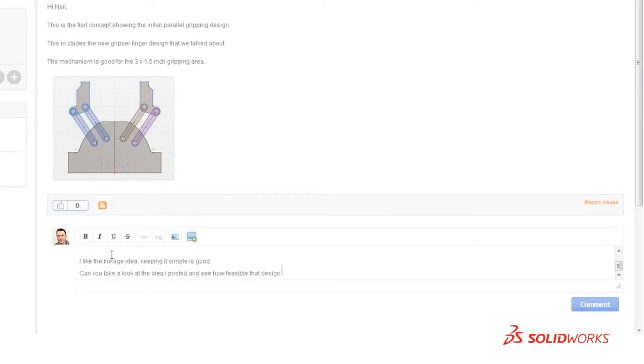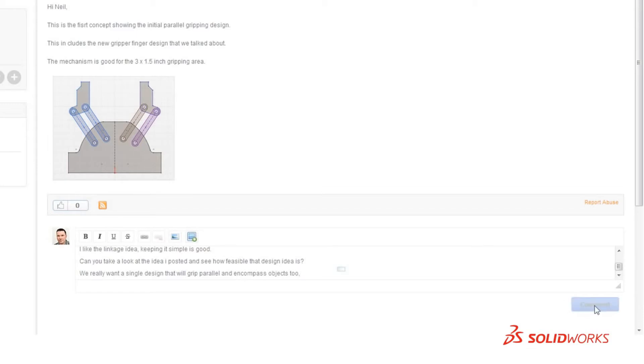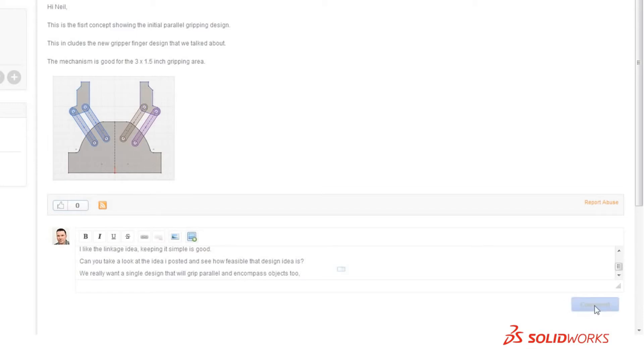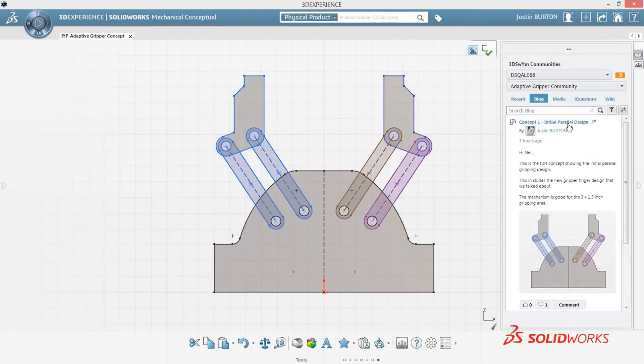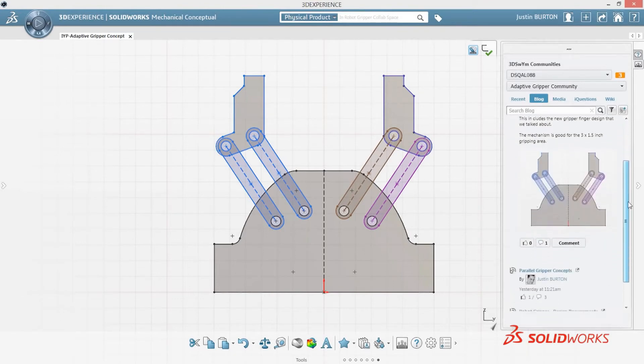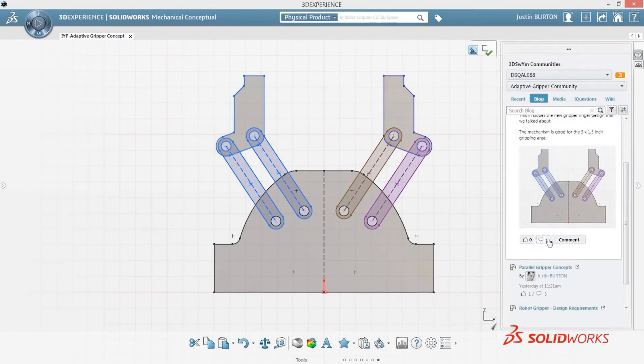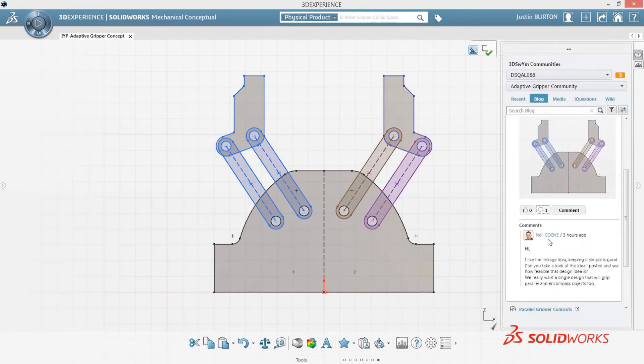This level of participation allows you to better engage with your customers and differentiate yourself from the competition. When the design review is complete, you can continue to work on your concept, incorporating any feedback and new ideas.